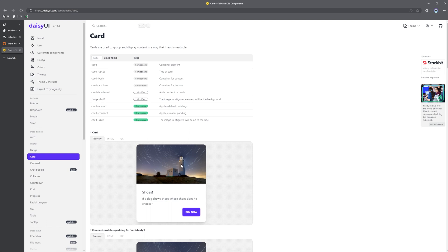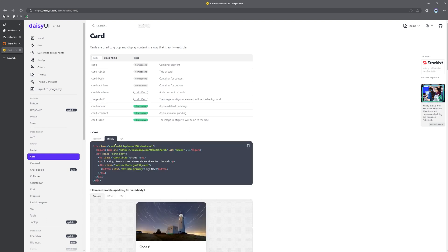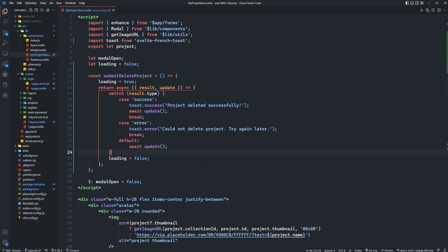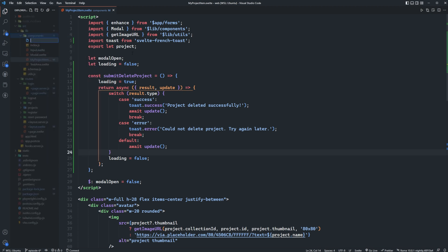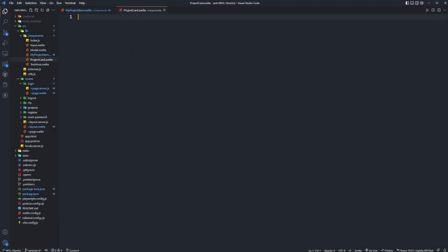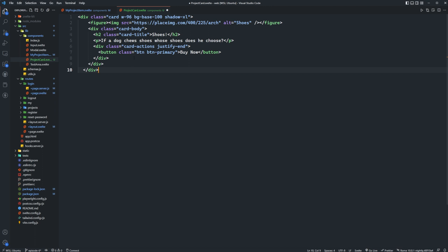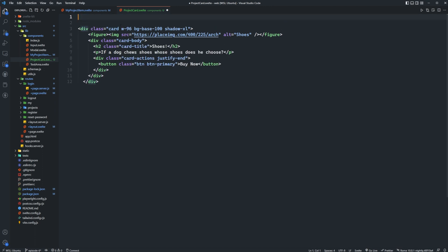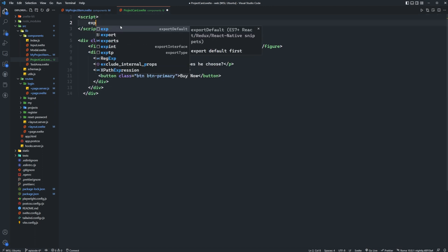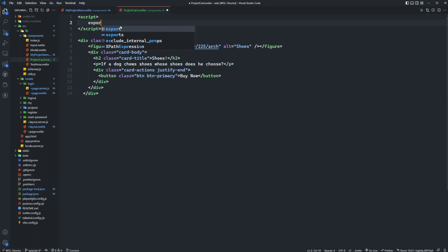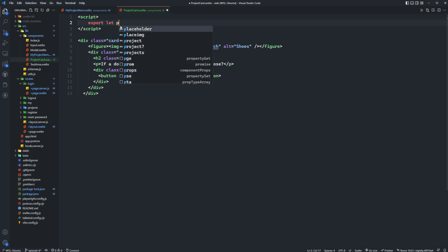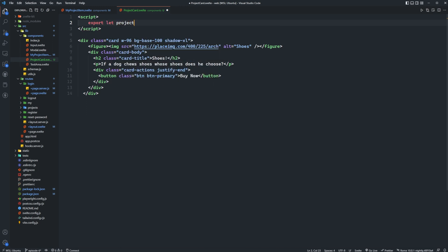So now in order to render out some projects before we deploy the application in the next video, let's go ahead and just create a project card component that we're going to render out on the home page in a grid fashion. Again feel free to do this however you would like, this is just to kind of wrap up the project here. So we'll copy this component, come into our components and we'll create a project card component.